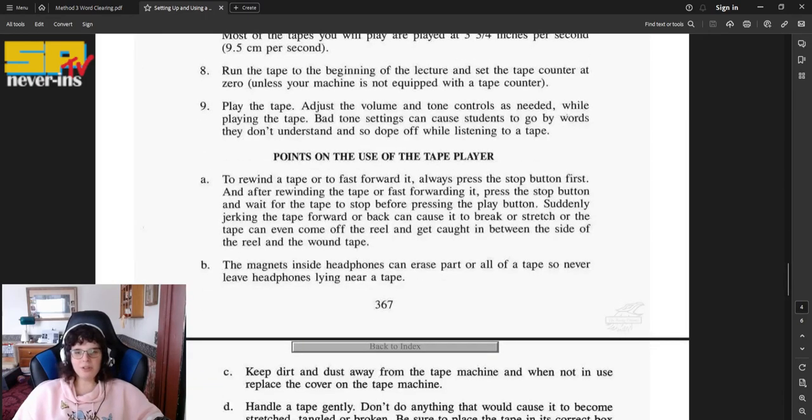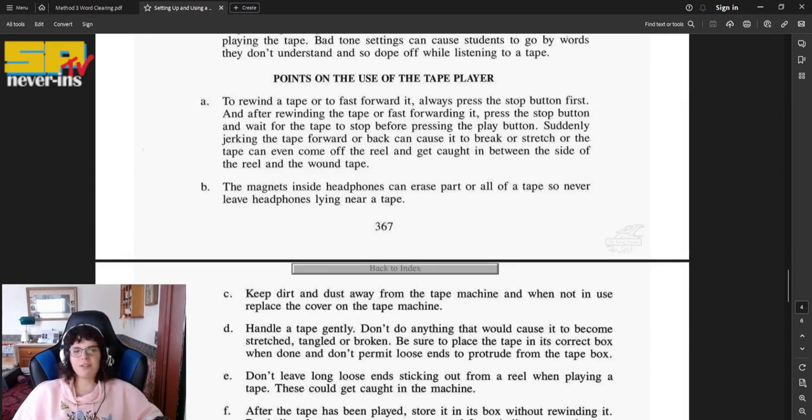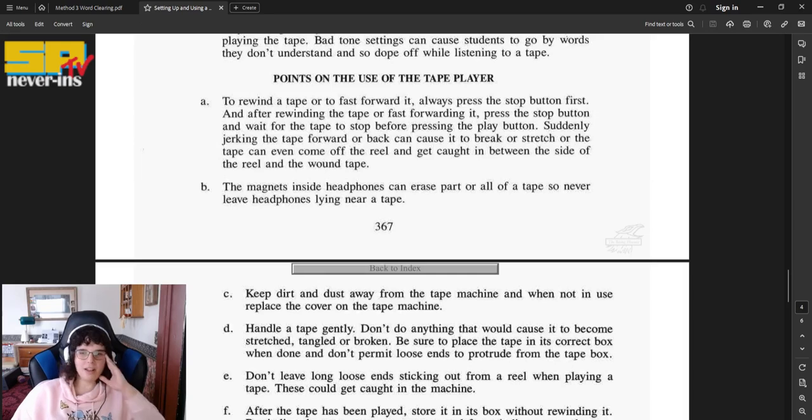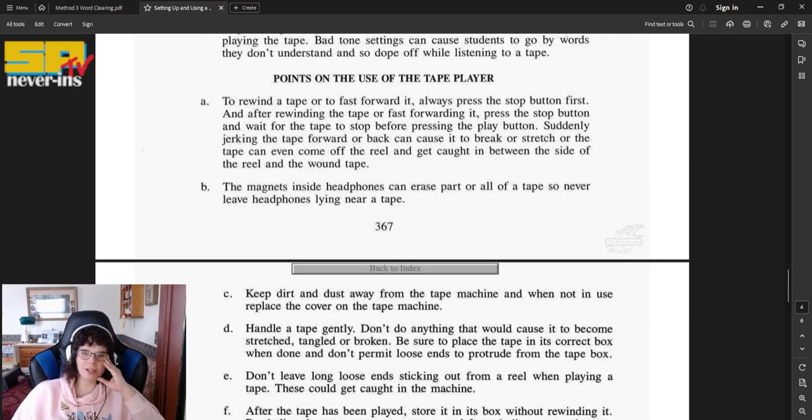Points on the use of the tape player. A, to rewind a tape or to fast forward it, always press the stop button first, and after rewinding the tape or fast forwarding it, press the stop button and wait for the tape to stop before pressing the play button. Suddenly jerking the tape forward or back can cause it to break or stretch, or the tape can even come off the reel and get caught in between the side of the reel and the wound tape.